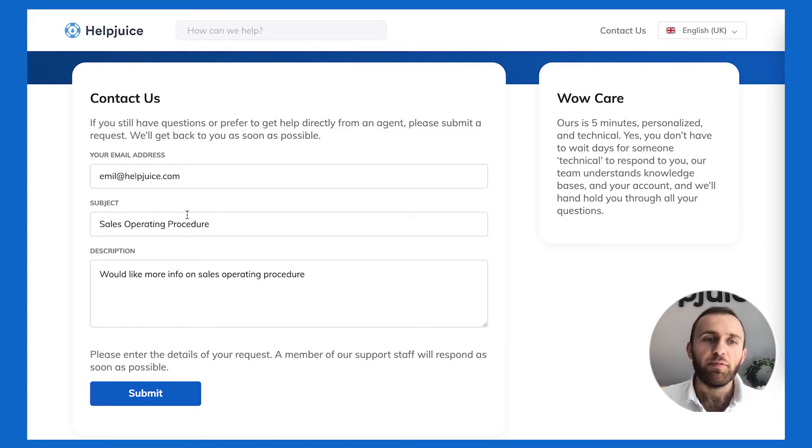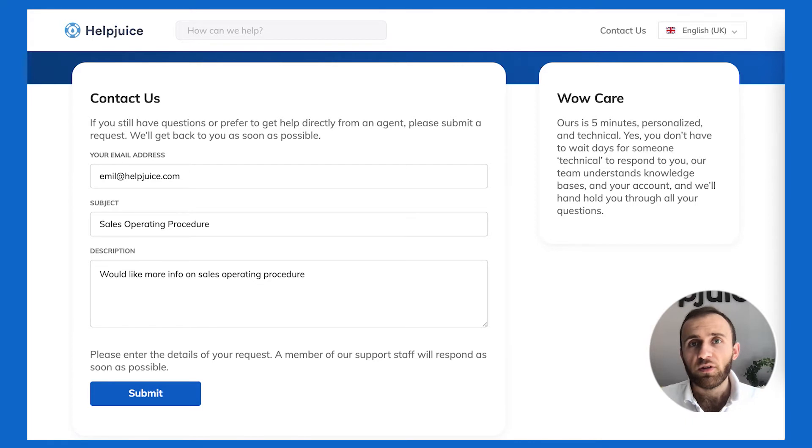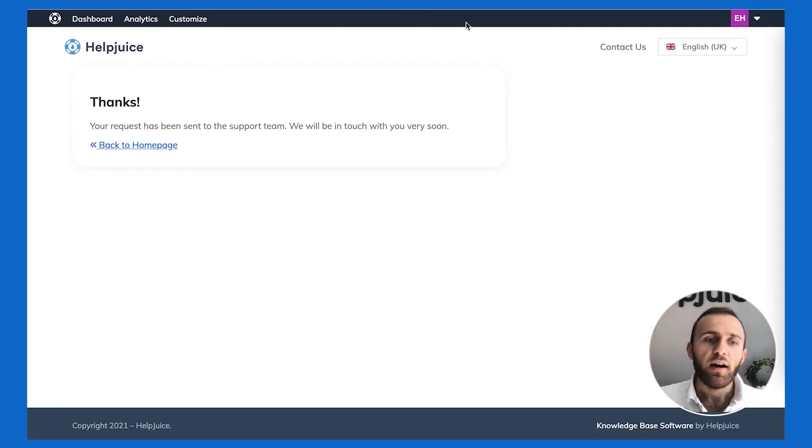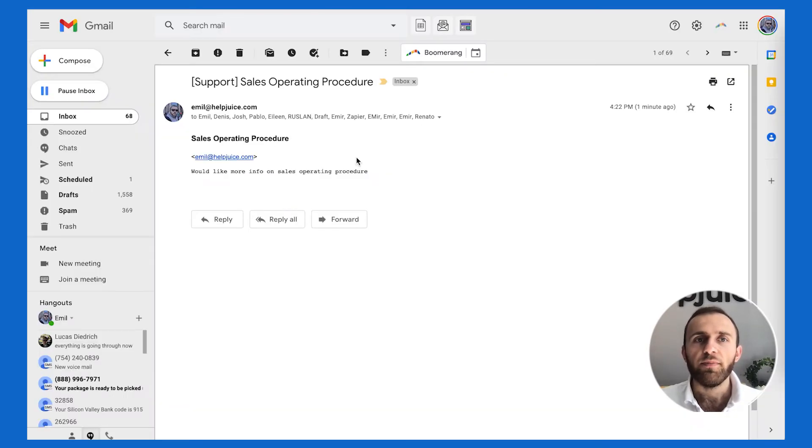So let's just say I typed in sales procedure. I couldn't find anything. I saw the suggestion article. I click submit. Obviously, this then shows me the thanks page.